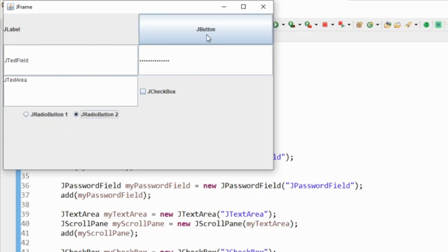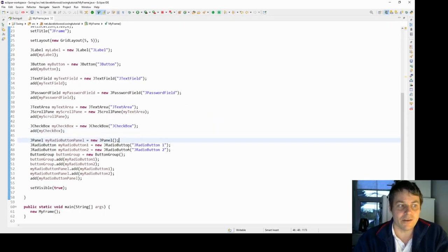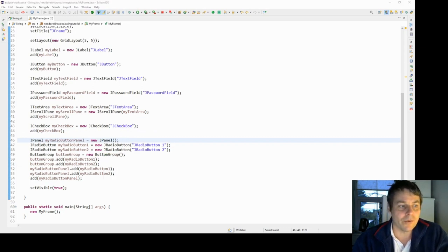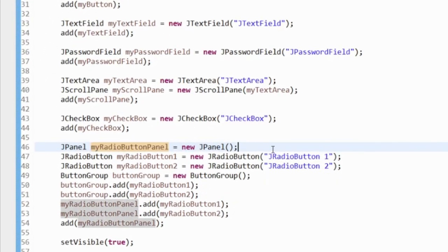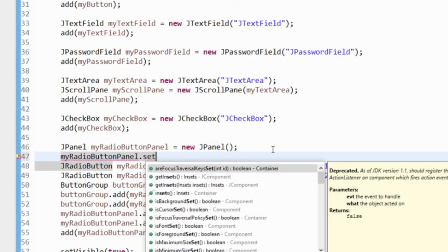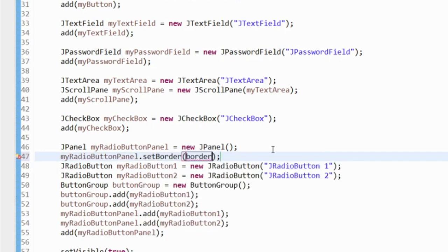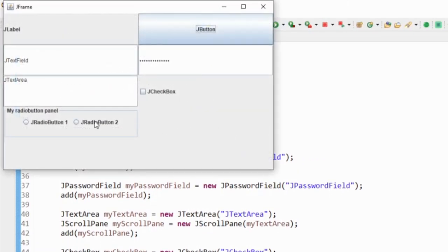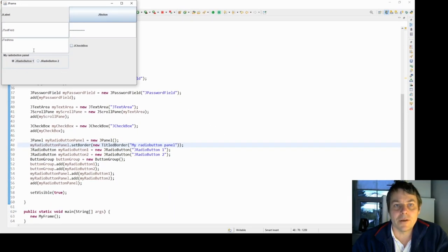A panel is very useful for layout, and I'd recommend reading the Javadoc to see all the methods available. One method I particularly like on JPanel is setBorder — we can add different types of borders. If we use new TitledBorder and pass in some text, we get a visible border around the panel with a title. Running the program, we can see the border around our panel with the text we specified — it's optional but looks particularly good.